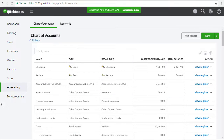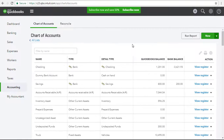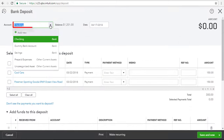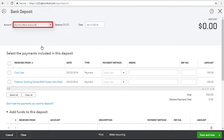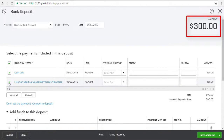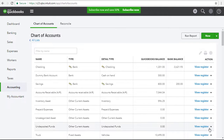I'm going to begin by creating a dummy bank account in the chart of accounts. Once I've created the dummy bank account, I'm going to open the bank deposit window. I'll select the dummy bank account as the account I'm depositing to, and I'll select the customer payments that I want to clear out. As you can see, the total deposit is for $300. Then I'll select Save & Close. So now, because I recorded a deposit, there's money in the dummy bank account — but there shouldn't be.